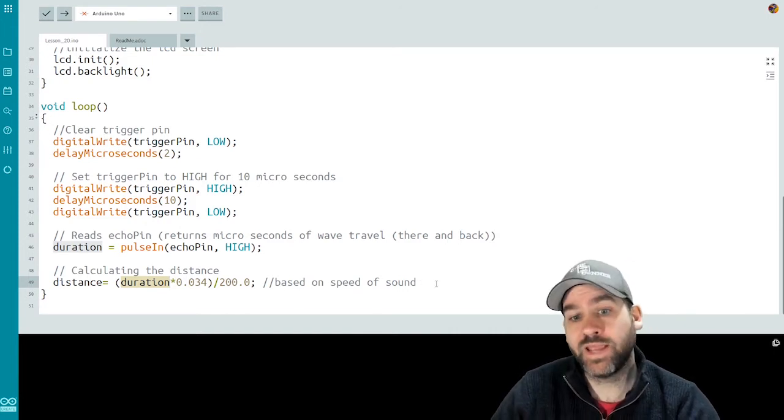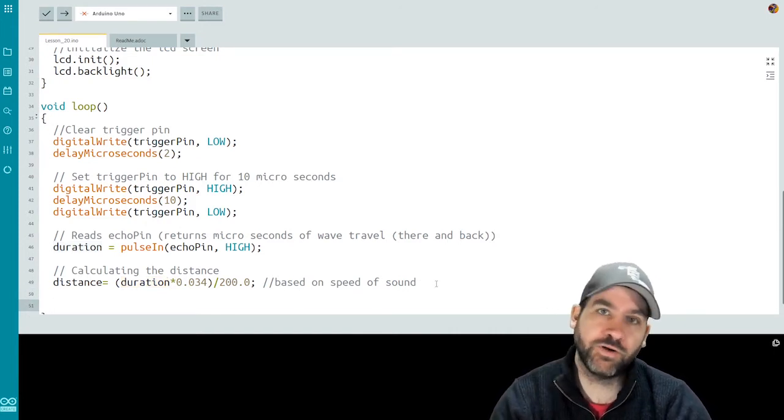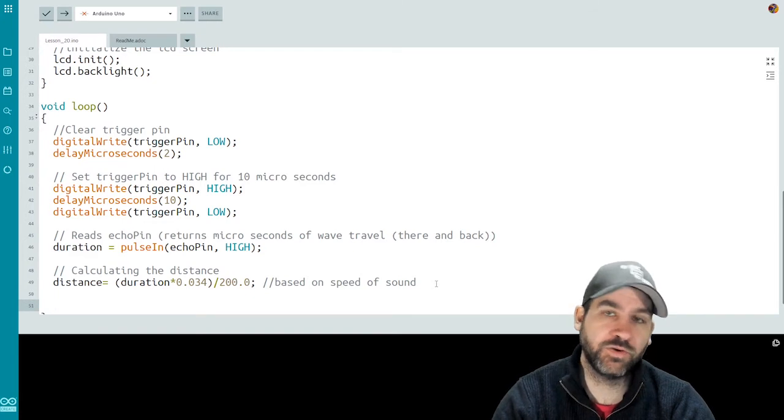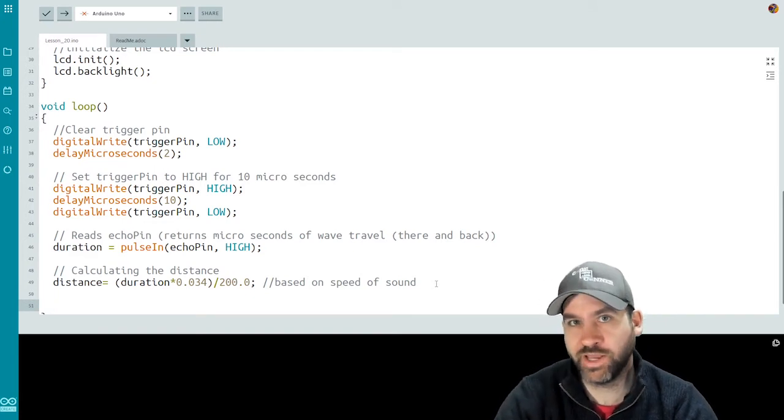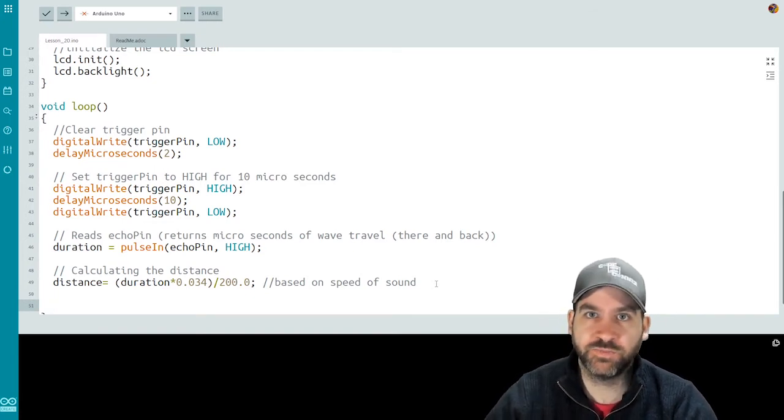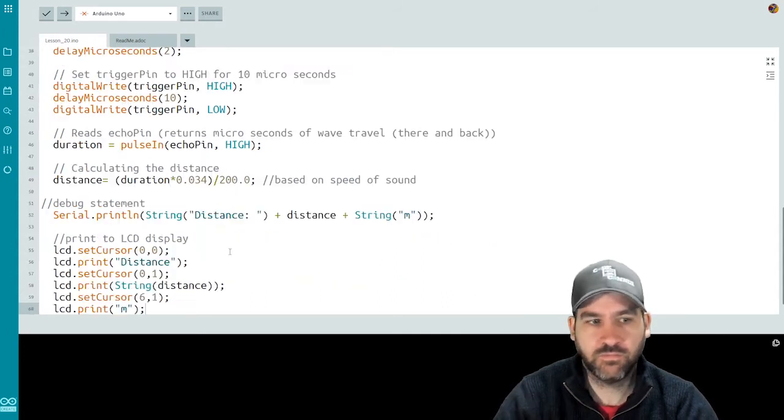Now that we have the distance calculated, we're going to print it to the debug. So print it to the serial. And we're also going to display it on our LCD display. And then we'll bring our buzzer in for that sound.